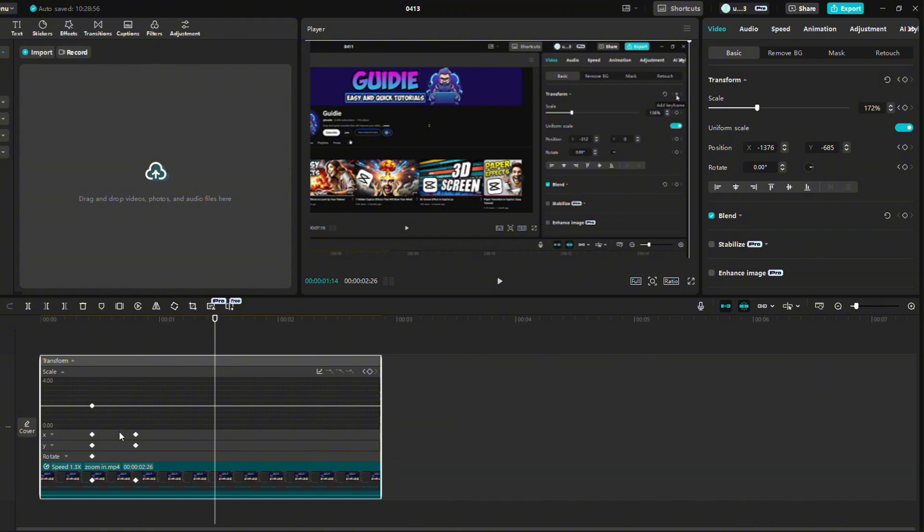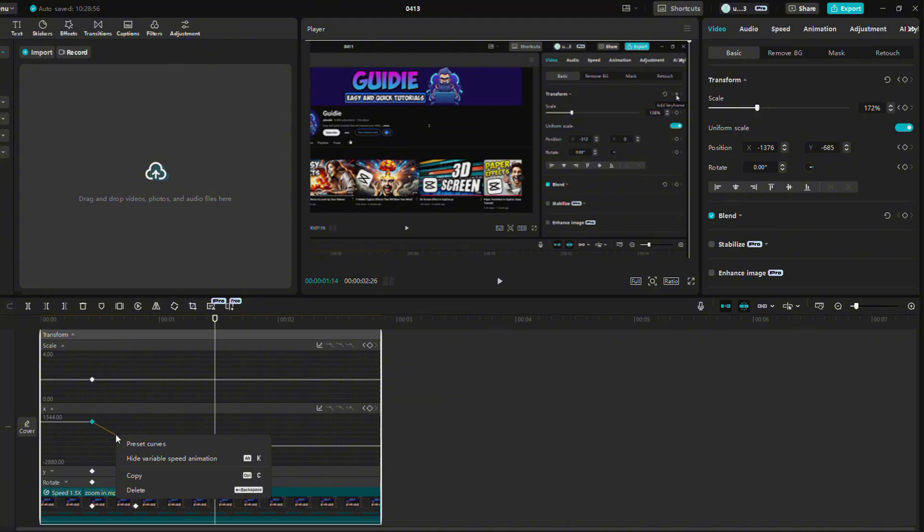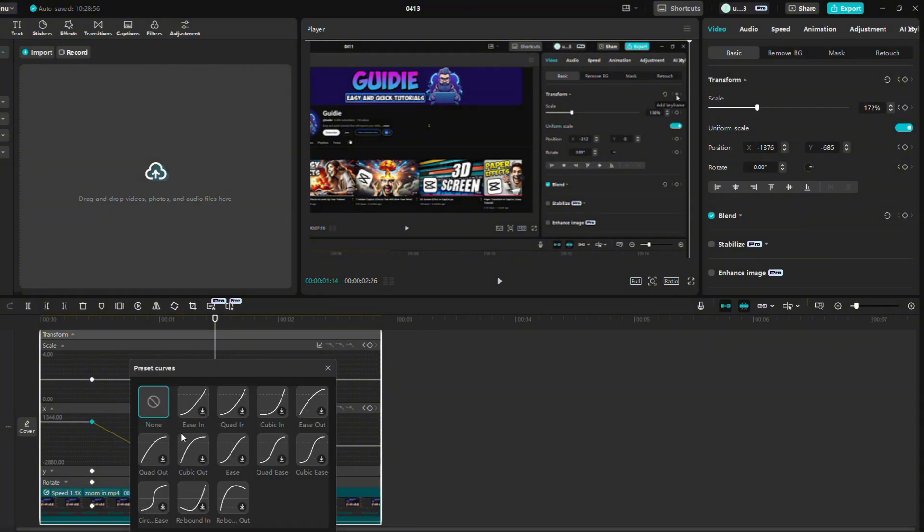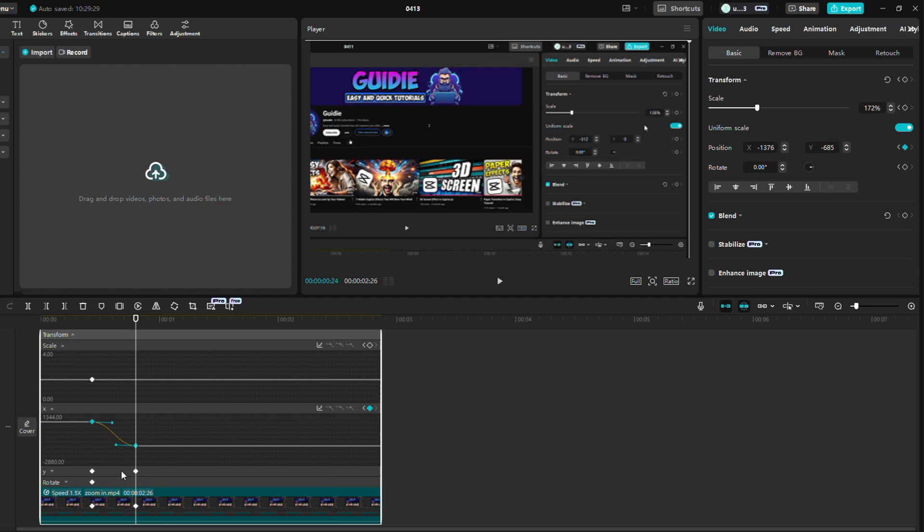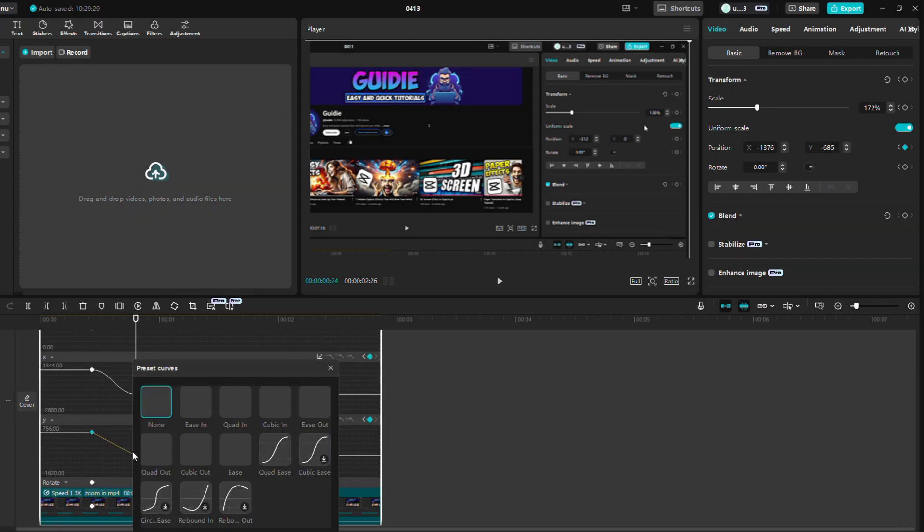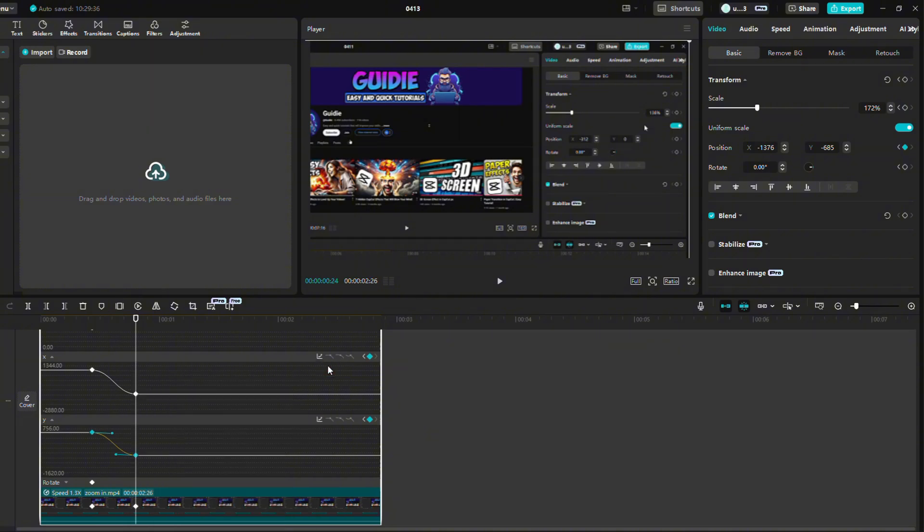In the video, both the X and Y axes have changed, so we need to adjust them. Click on the X and then on that curve line and select Preset Curves and set it to Quad Ease. We need to do exactly the same thing on the Y axis to make this movement look as good as possible. This will cause the movement to be slower at the beginning and end and faster in the middle.